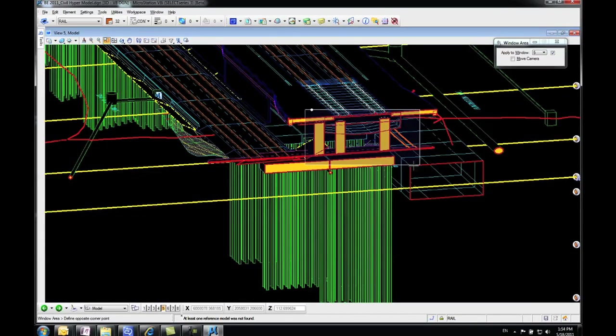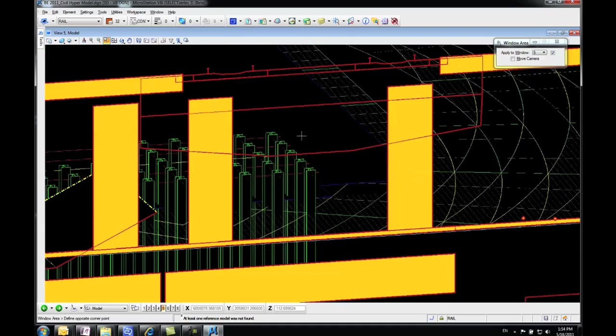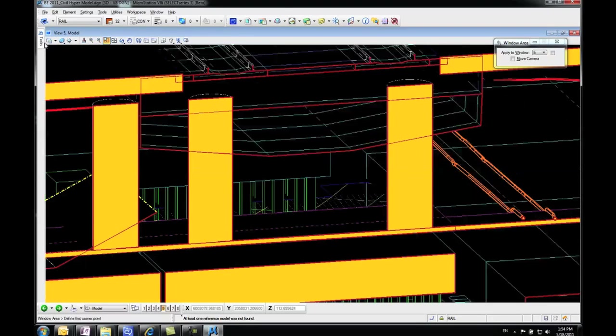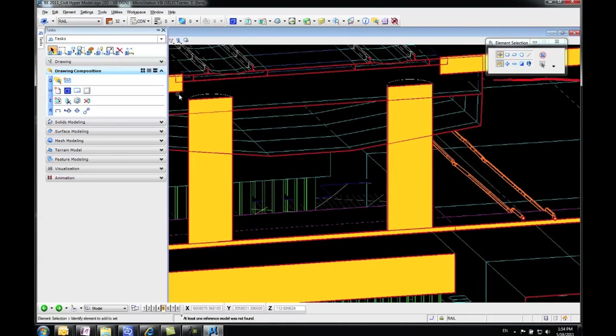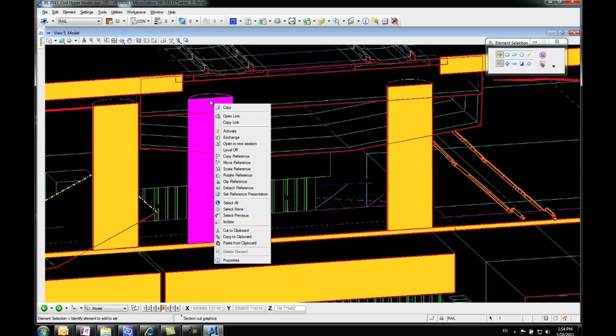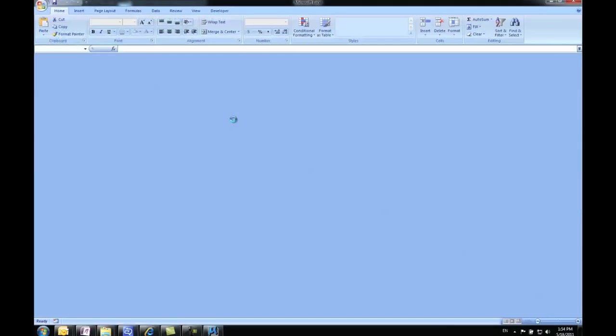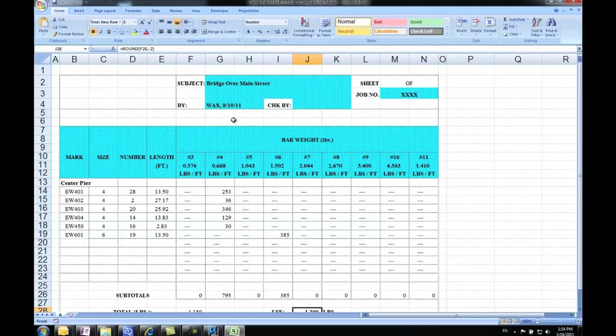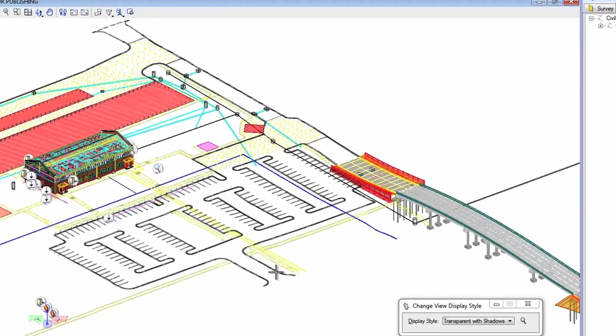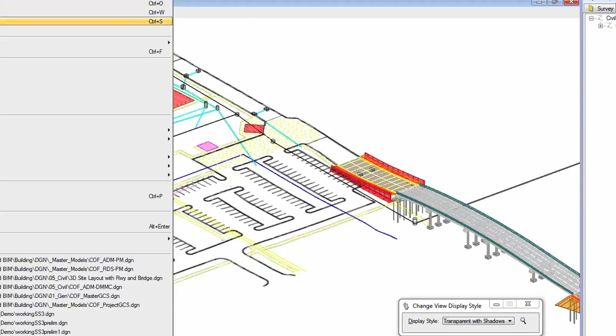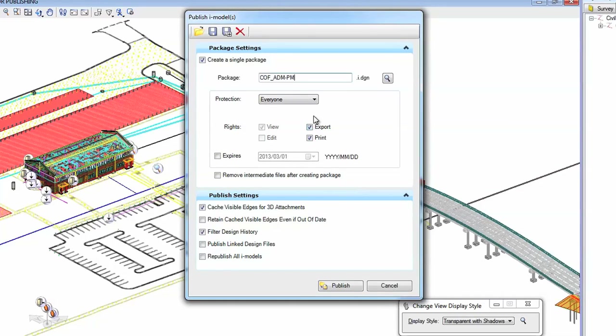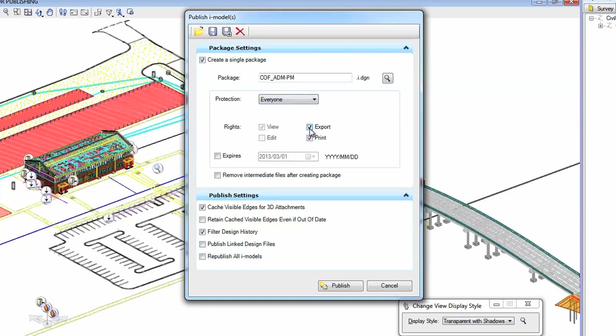You can share data with the team in real time and provide broader project awareness across the enterprise. Open roads technology makes it easy to share information to the field with the creation of Bentley I models, containers for 2D, 3D geometry, and business data. You can share project information across teams, locations, and disciplines with required precision and security, and never worry about the integrity of the original data.